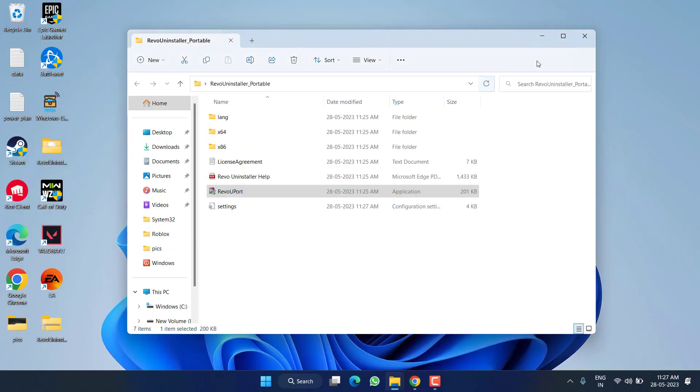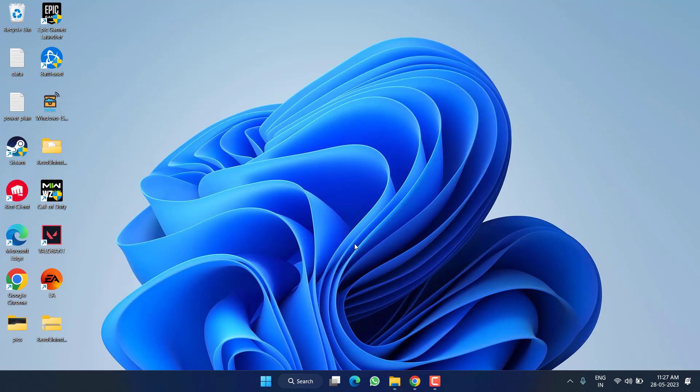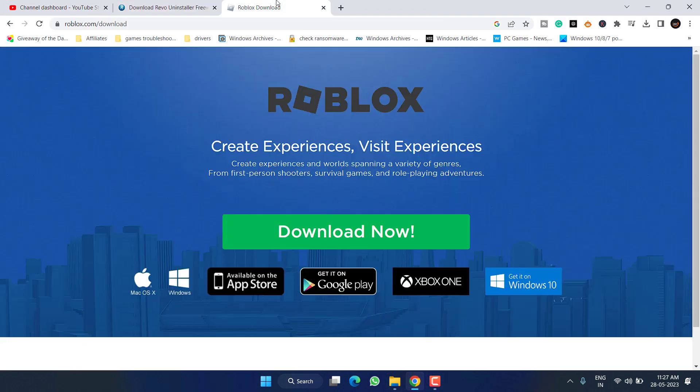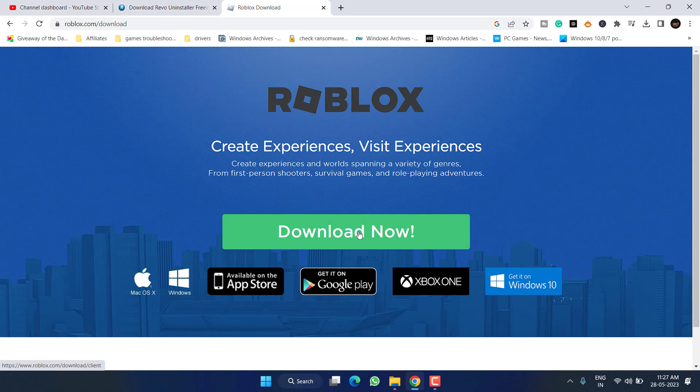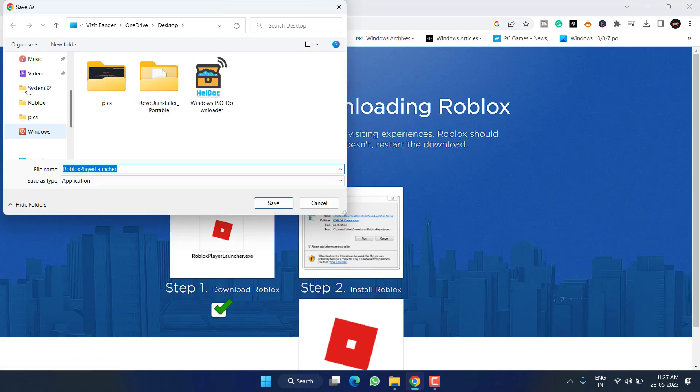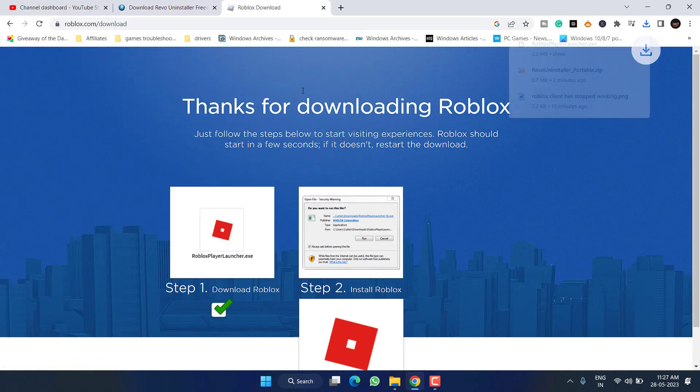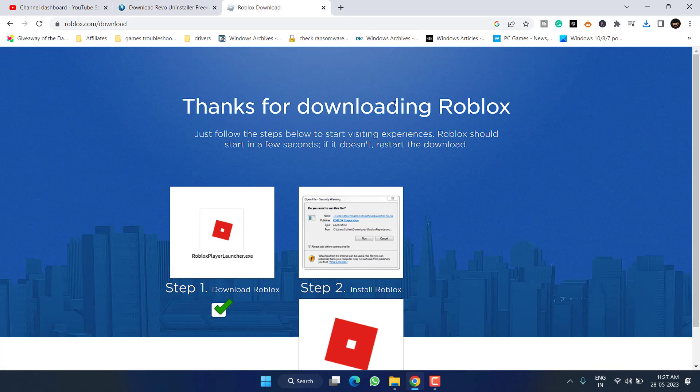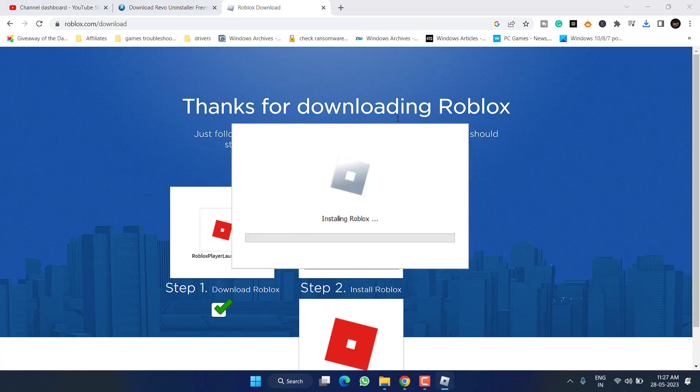Now once it is completely uninstalled including the registries, head out to your browser and open the official website of Roblox. From here, download the application. Save it. Once saved, launch the application.